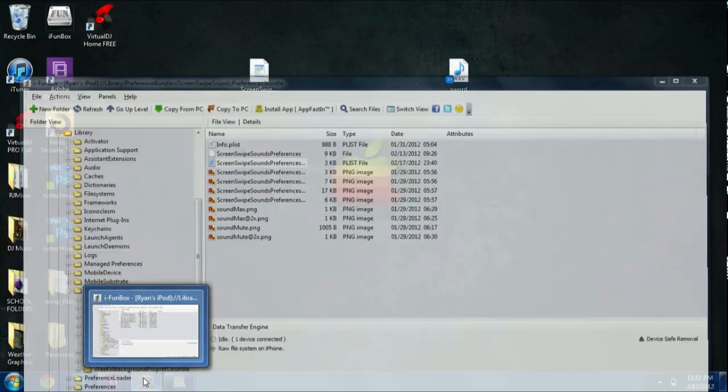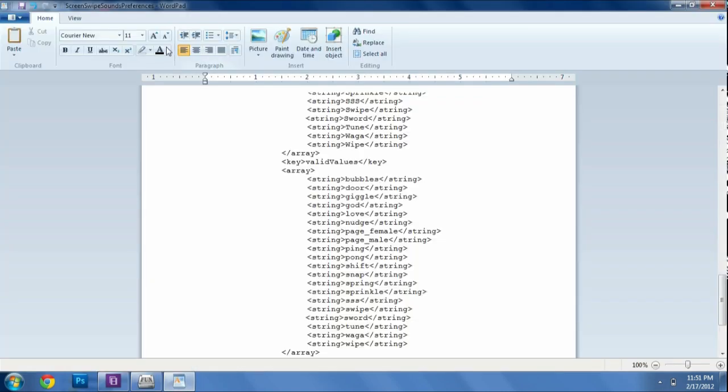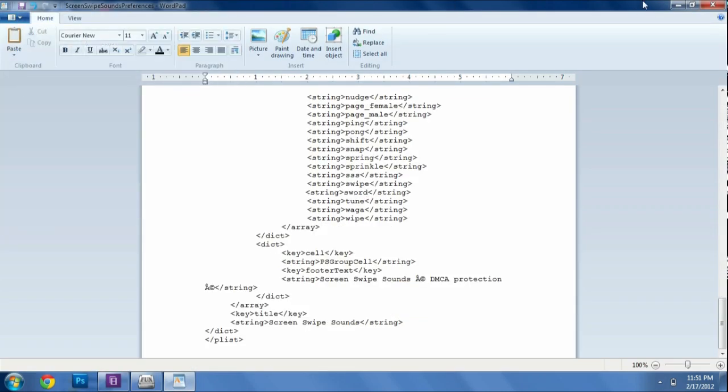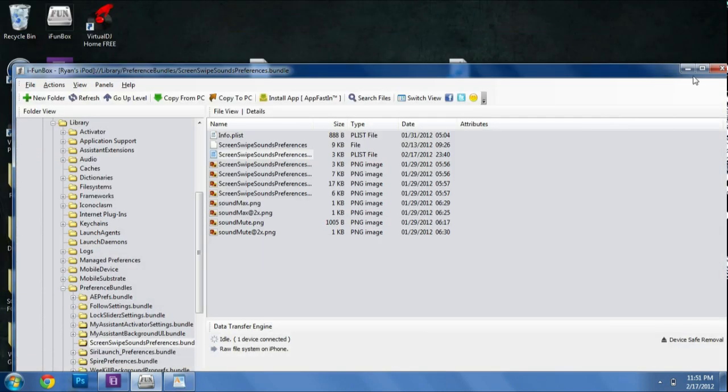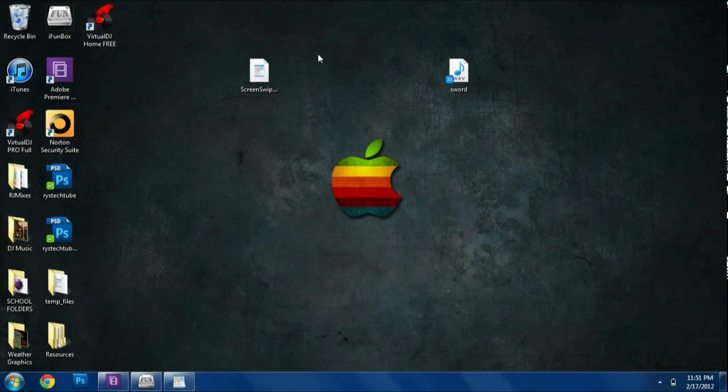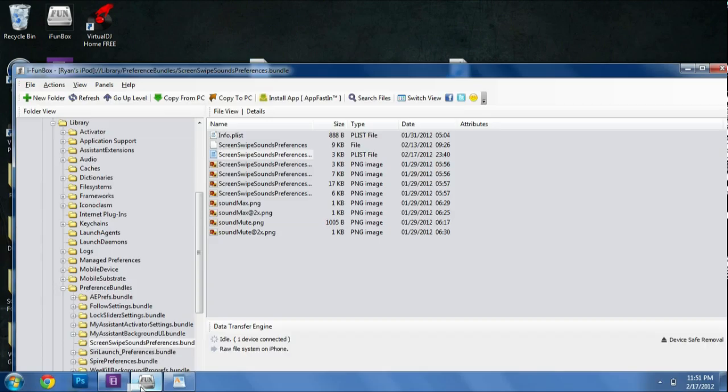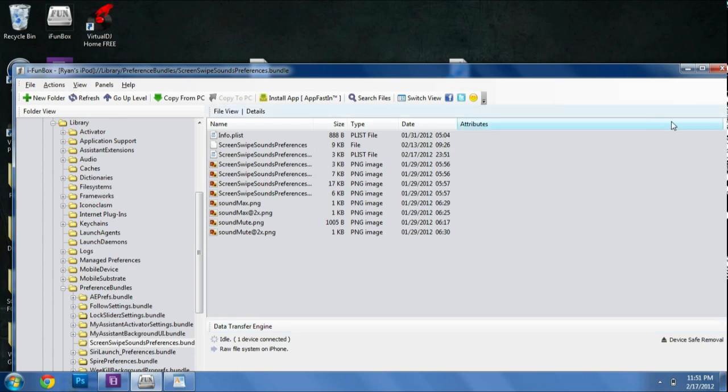Sorry if I confused you a bit. And now what we are going to go ahead and do is we are going to save this file. And once we save it, we can grab it from our desktop. Screen swipe preferences. And we're going to paste it into the file here folder. And we're going to click refresh and make sure it's updated. It's updated. So that's good.